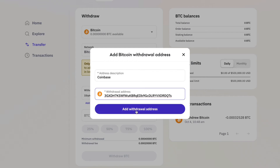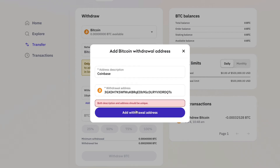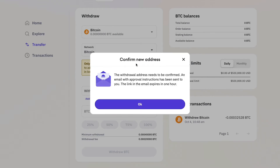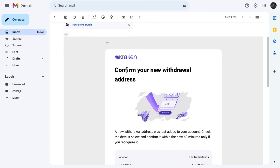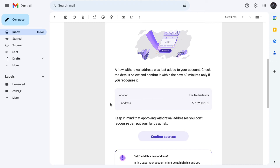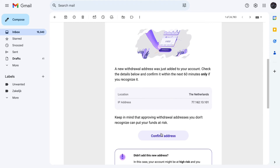Go back to Kraken, enter your withdrawal address, and click on 'Add withdrawal address.' Now you need to confirm this new address by opening your email and confirming it. You will get an email like this: 'Confirm your new withdrawal address.'